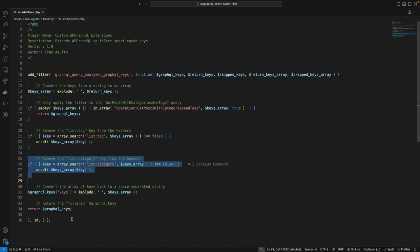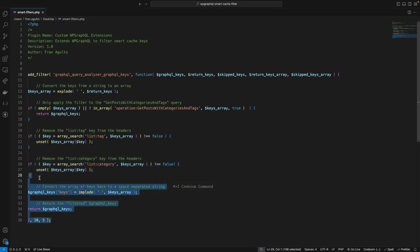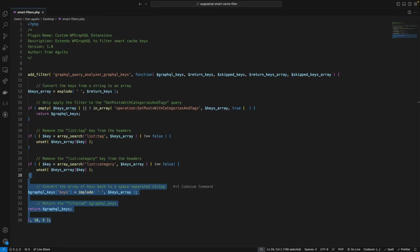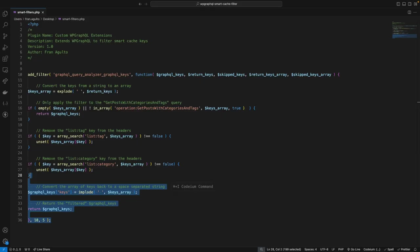Then, finally, down here, we're going to filter out the keys we don't want. We convert our array back into a string using implode. And this time, we use spaces to join the keys together, just like the original format. And this reassembled string is then assigned back to the GraphQL keys under the keys index. And finally, return the modified GraphQL keys. We also specify the priority of the filter as 10 and indicate the function accepts five arguments. This final step ensures that our customized cache keys are now in effect for the specified query operation. So, now let's go and give this a try.